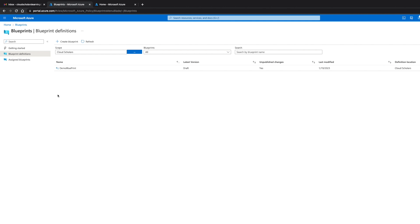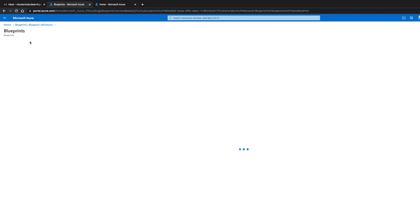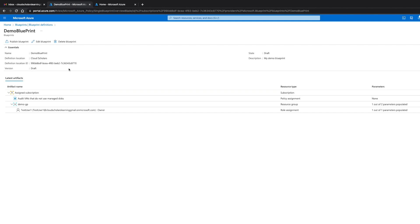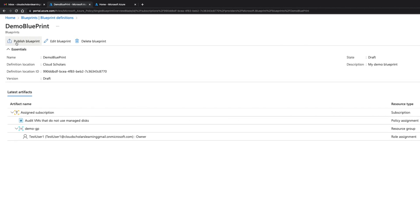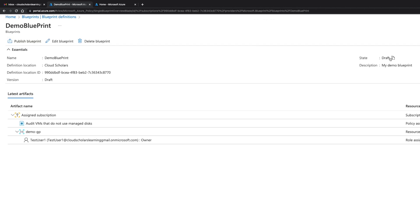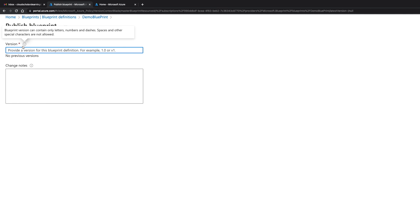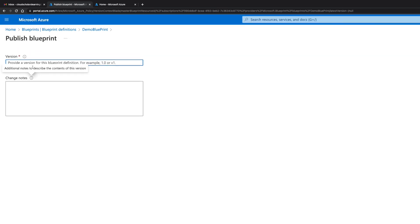I'm gonna click back here to the blueprint definition. I want to show you where it says latest version it says draft. There's different stages for blueprint. The first stage is a draft and then the next stage is what we're gonna do now which is publish. We see our blueprint here and we need to publish our blueprint. Right up here we see the state is draft and then we're gonna come over here and click publish blueprint.